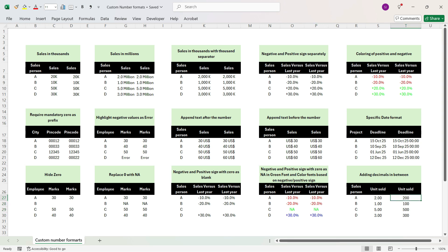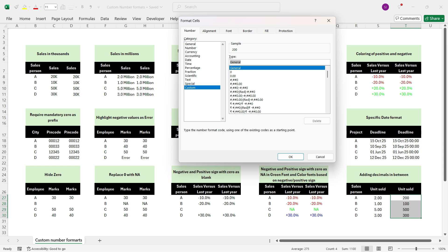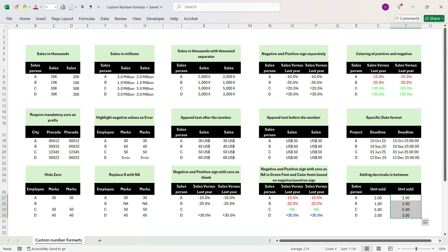In this last example, we want a decimal point inserted between digits — specifically after the first digit. Select the cells, press Control+1, go to Custom. Delete General, write '0', then in double quotes write a dot (decimal), close the double quotes, and then write '00' for the two remaining digits. Press OK. You see that the decimal has been entered after the first digit. In this way you can practice custom number format and change the look of the numbers you want to have in your analysis.